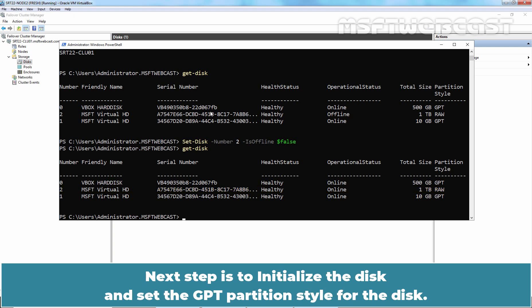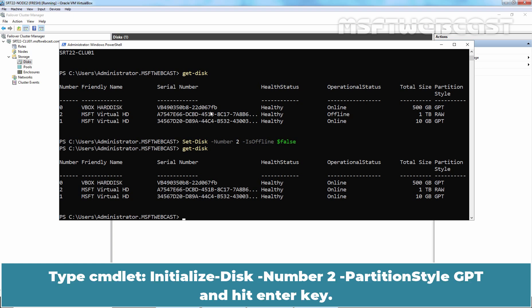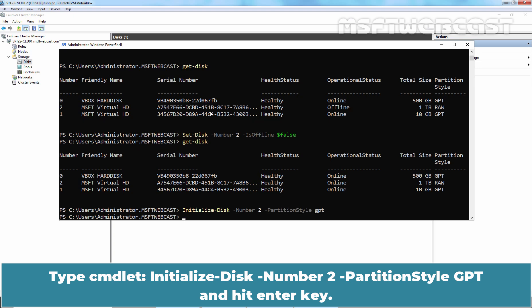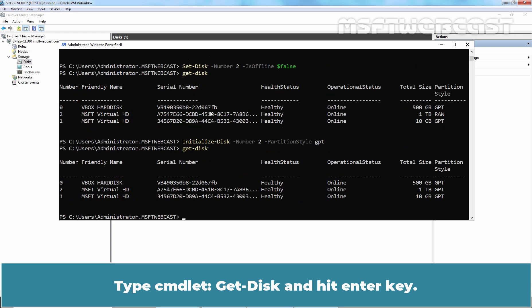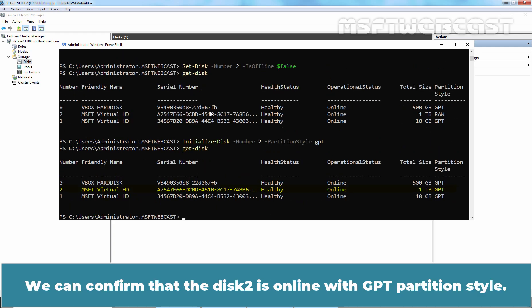Next step is to initialize the disk and set the GPT partition style for the disk. Type the command initialize-disk -number 2 -partitionstyle gpt and hit Enter key. Type the command get-disk and hit Enter key. We can confirm that the disk 2 is now online with GPT partition style.